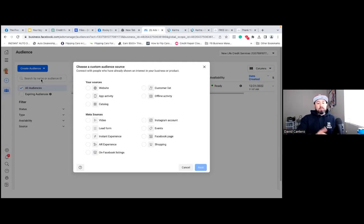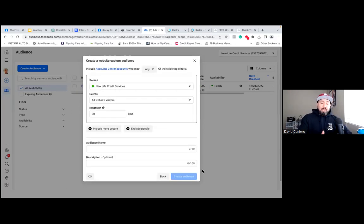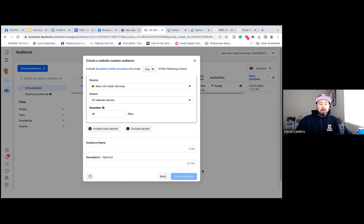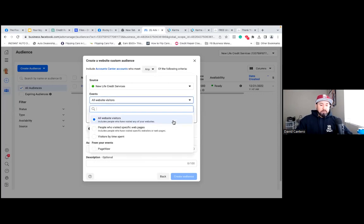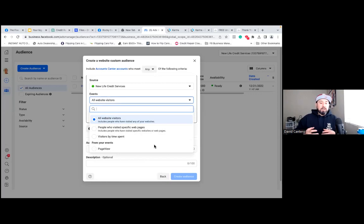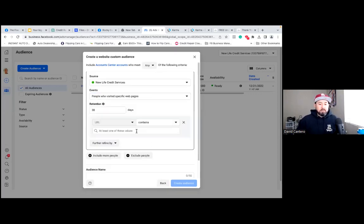Click on Website and then go Next. All we want to do is make sure that dot right there is green — that's our active pixel, so we're not going to touch that. Under Events, go ahead and click on that dropdown, then All Website Visitors, and come down to Specific. Think of audiences as buckets — click on People Who Visited Specific Web Pages.